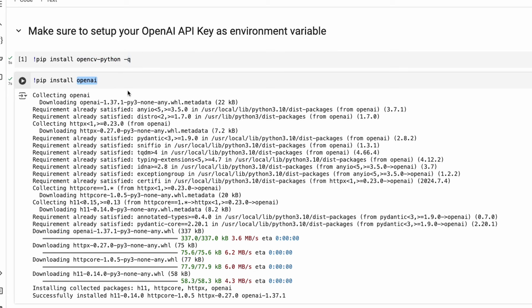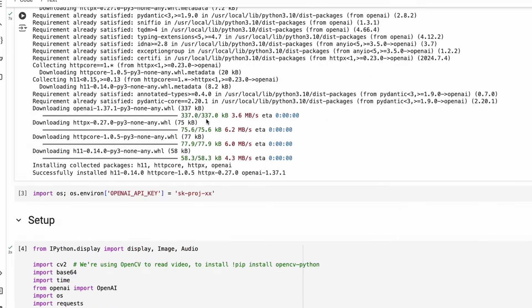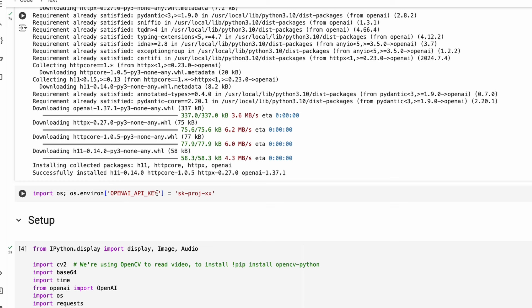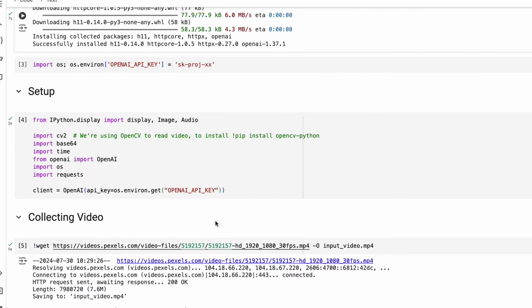Once we have these two libraries installed, the next thing you have to make sure is that you set up your OpenAI API key as an environment variable. You can do that with import os, then os.environ with the key 'OPENAI_API_KEY', and then add your key. If you are not familiar with where to find the key, go to your OpenAI account, copy it, and paste it here. Make sure you never share your key publicly — if you do, revoke or delete the key.